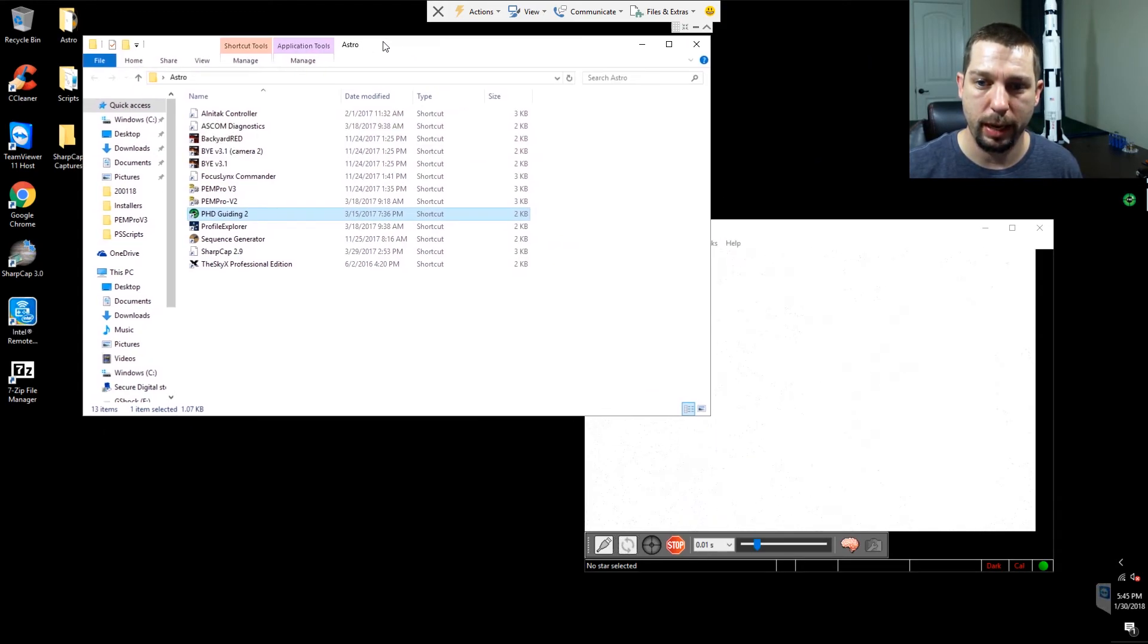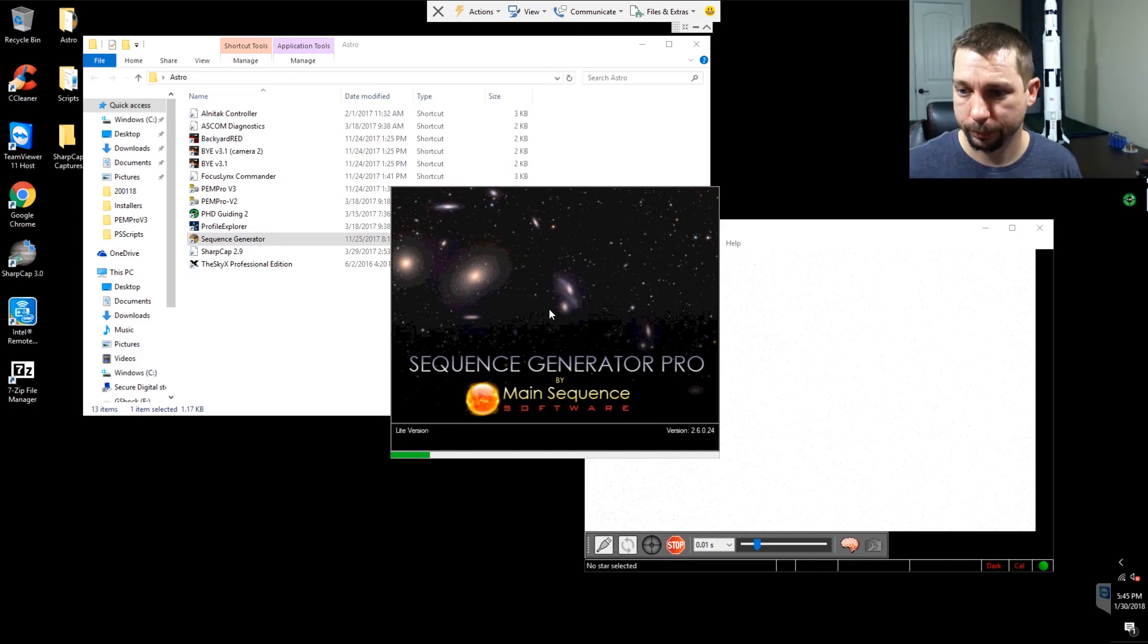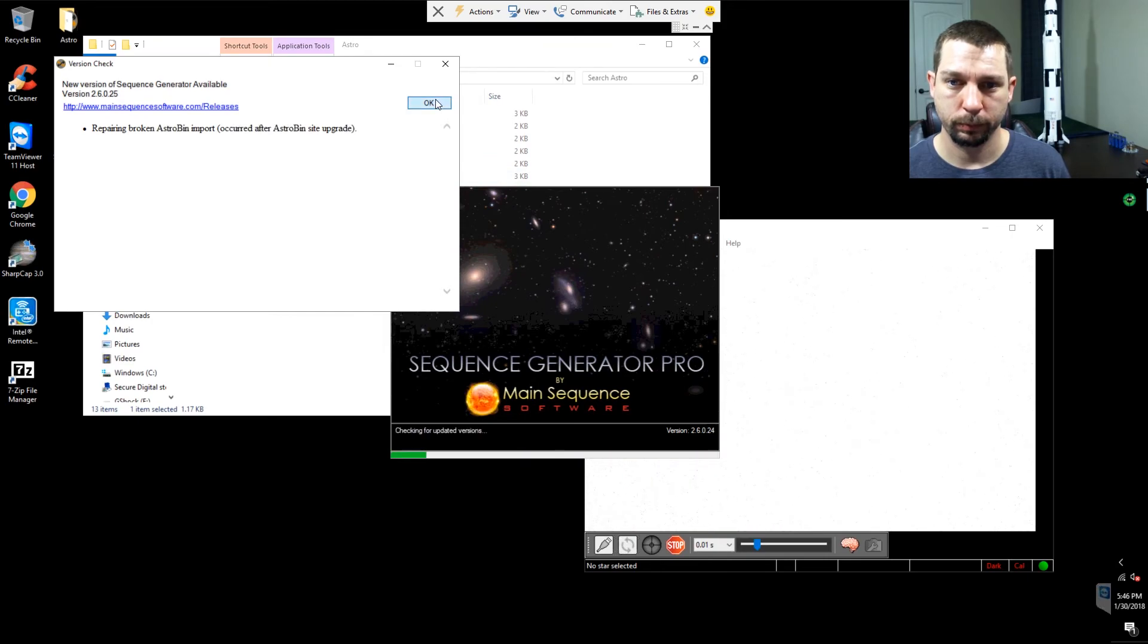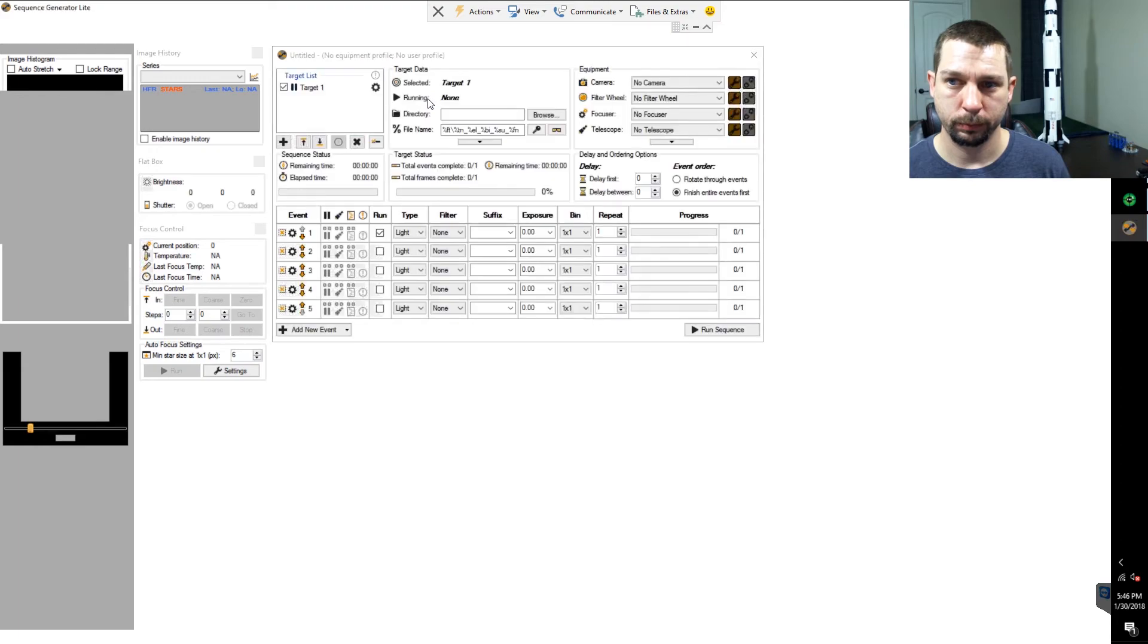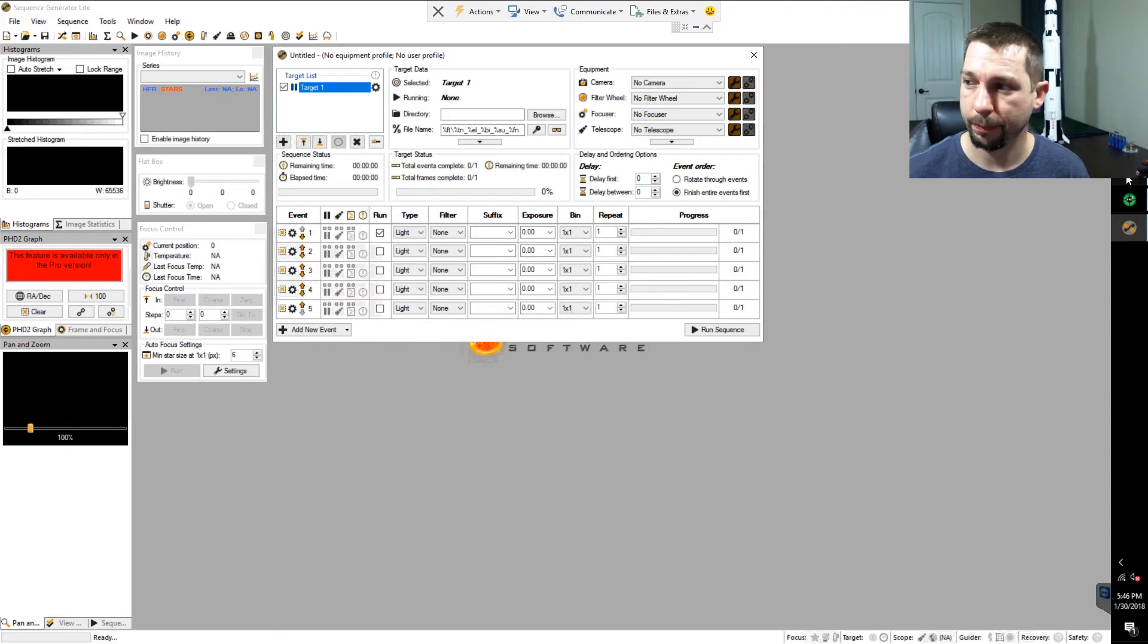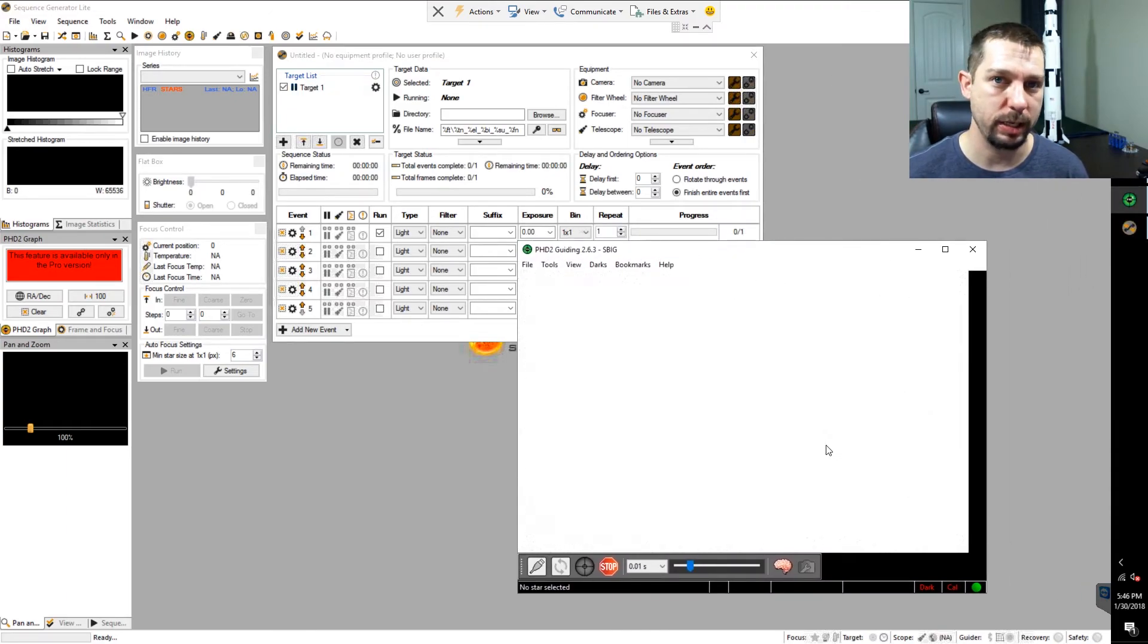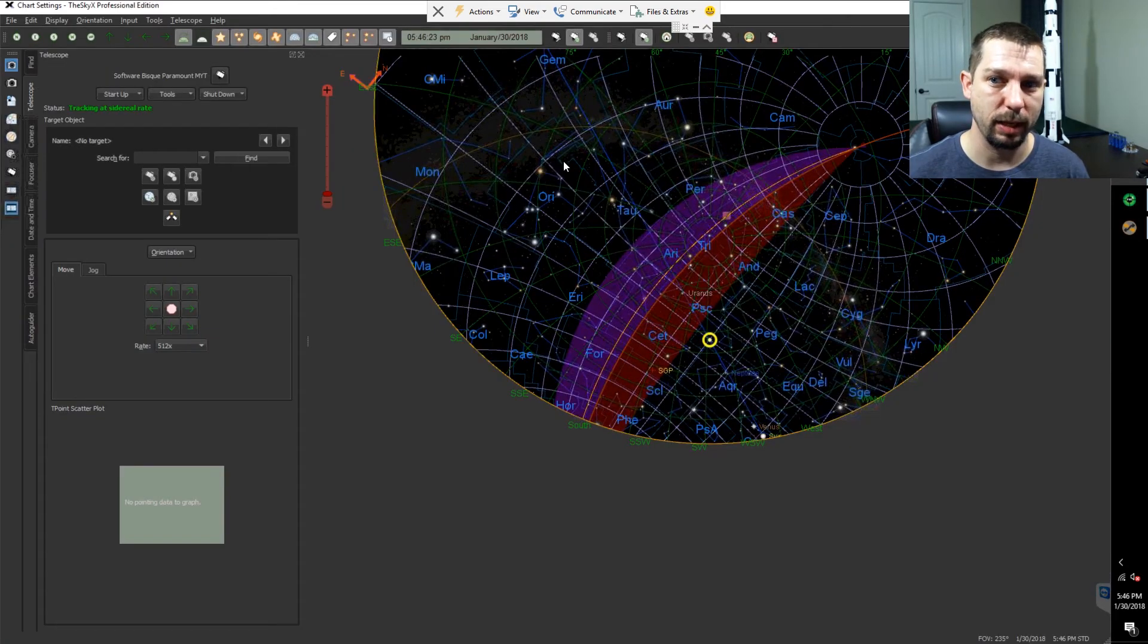let's go ahead and launch Sequence Generator Pro while we're at it. So we've got Sequence Generator Pro loaded up. We have PhD that's doing some sort of PhD guiding on a wall. And we've got the SkyX up and running.